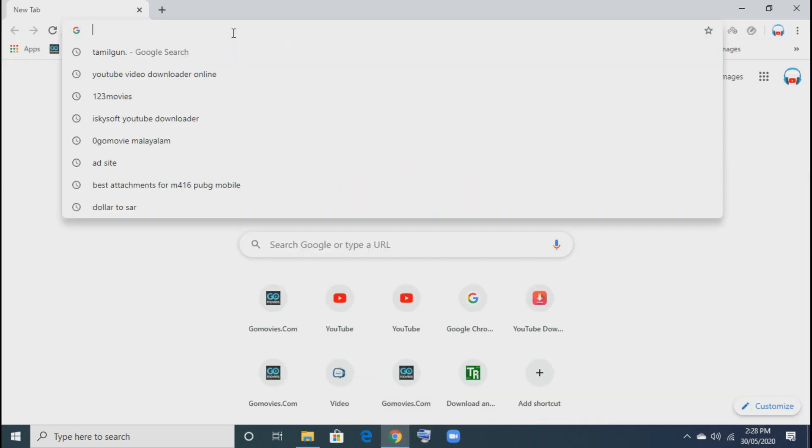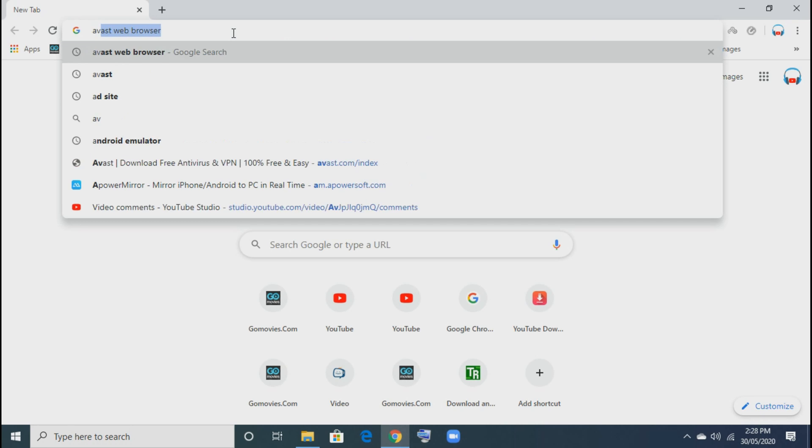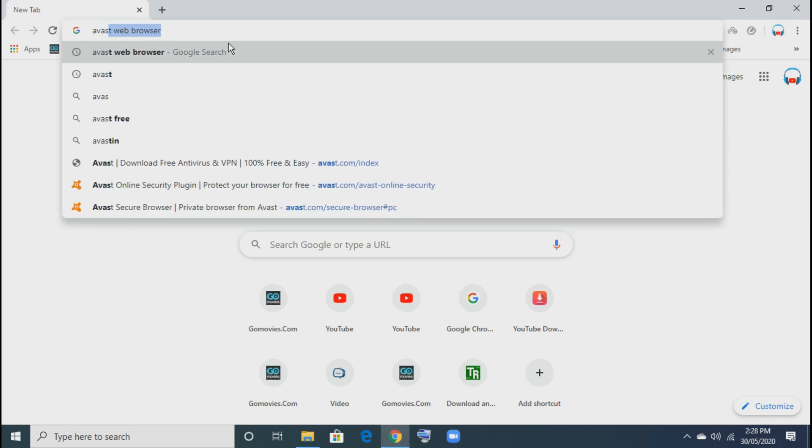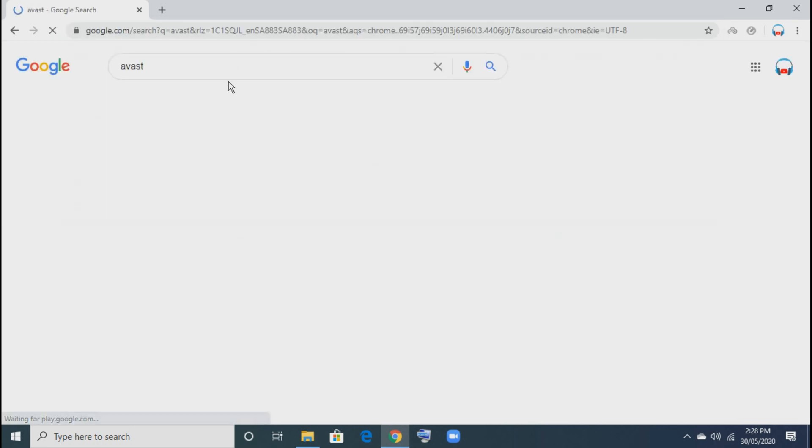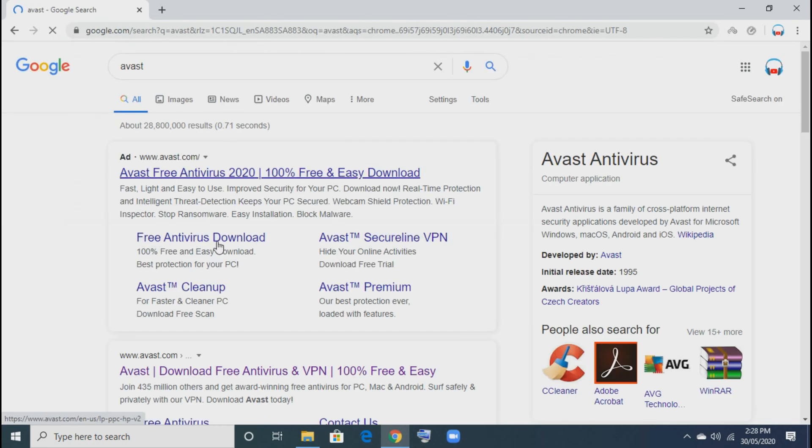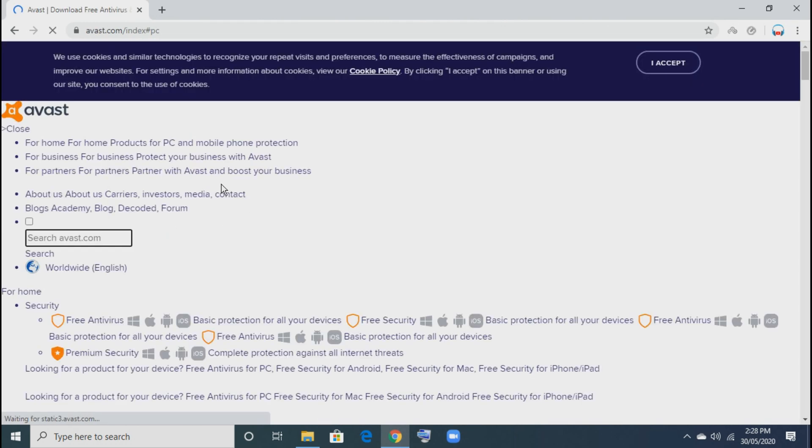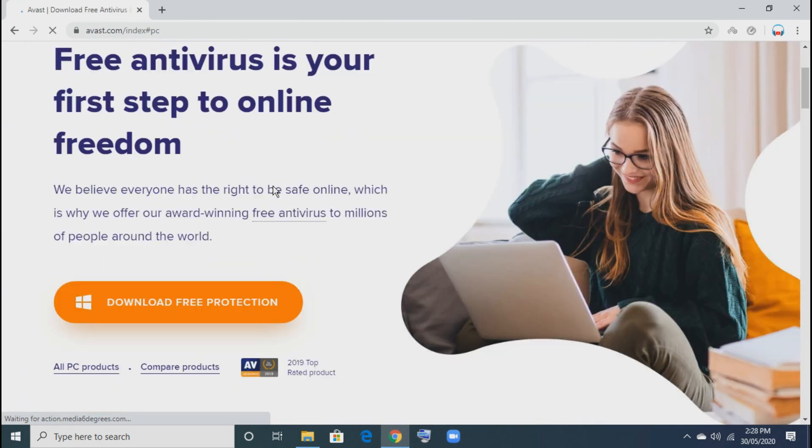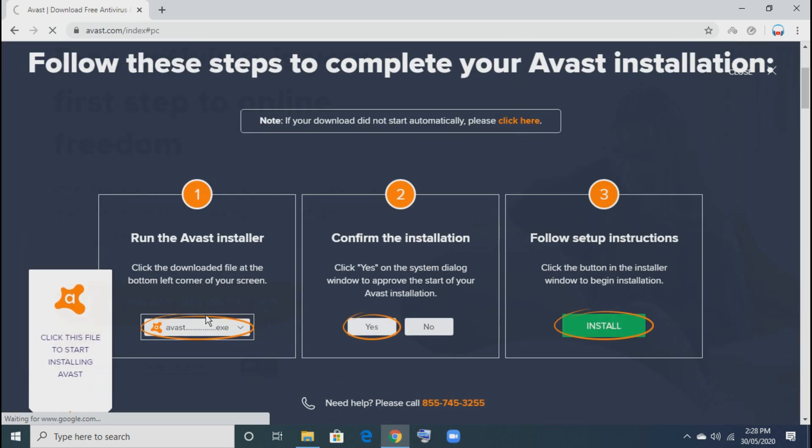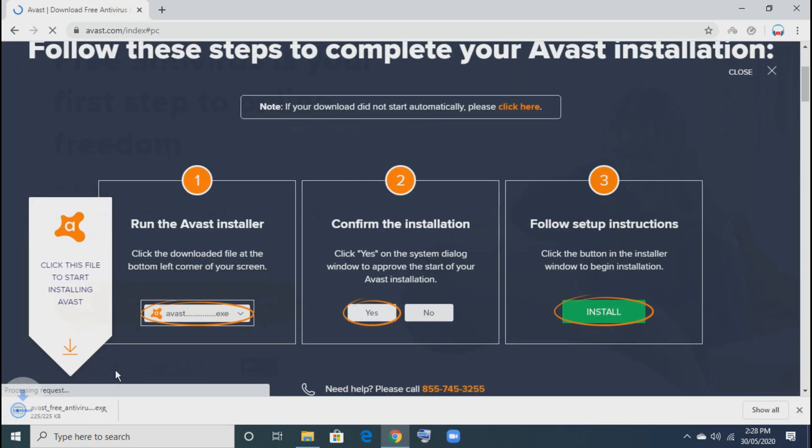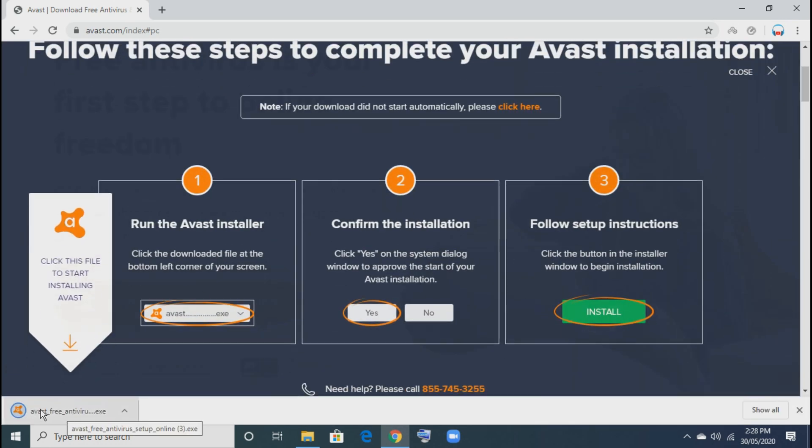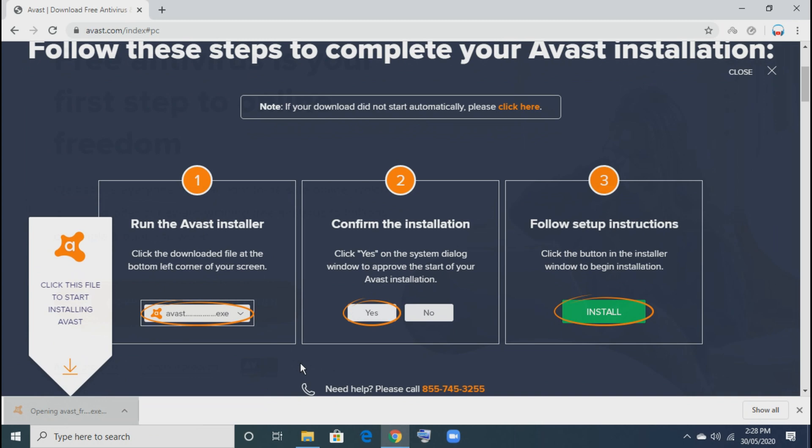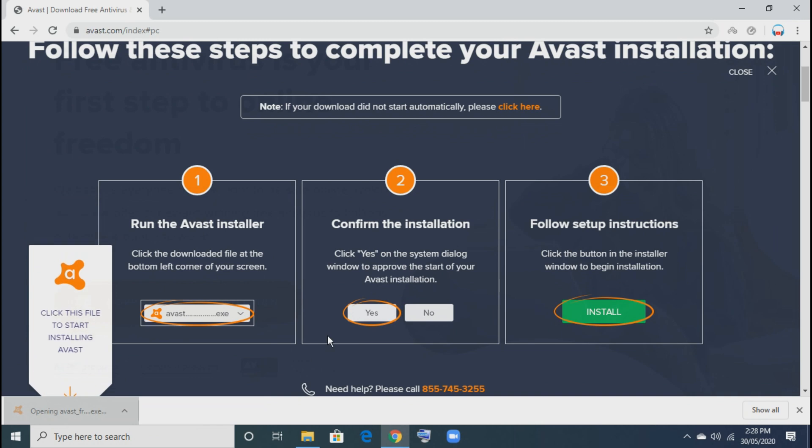Go to the browser and search for Avast. Now we'll download and install the Avast antivirus software. Along with it, we'll get the Avast secure browser.